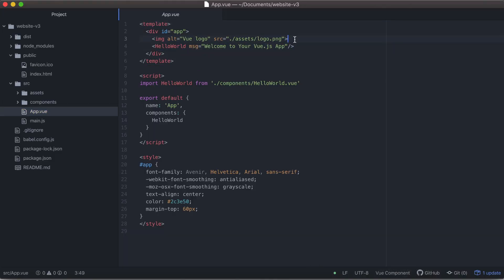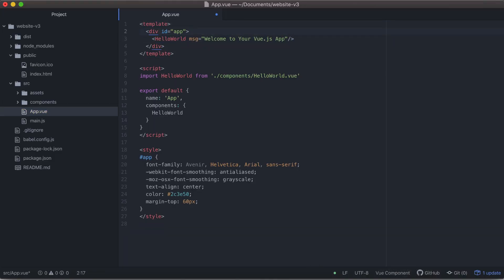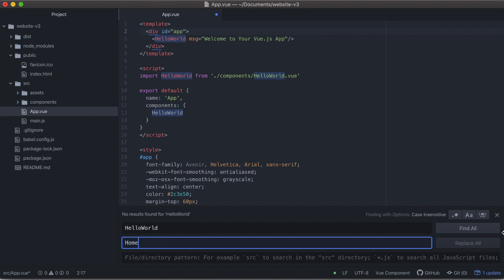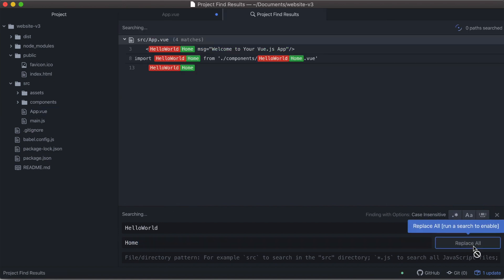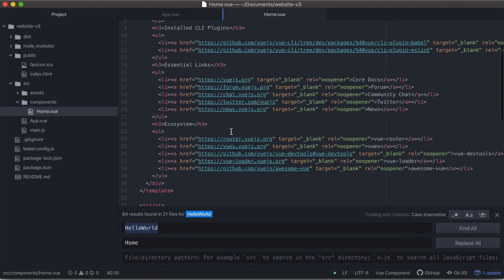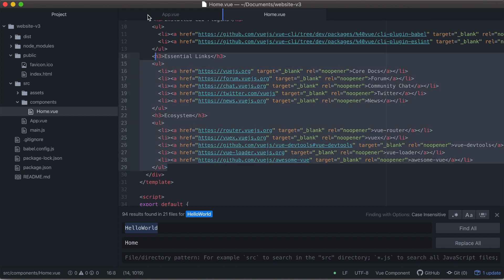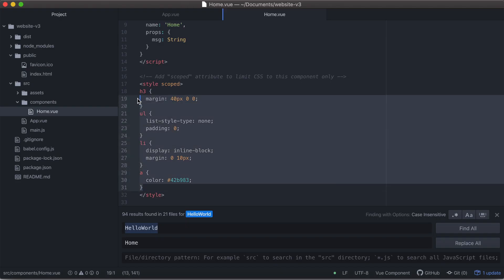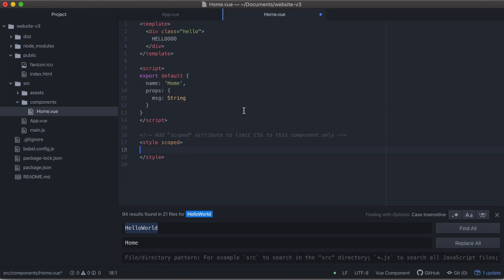Vue has a HelloWorld component set up by default, and I don't want to use that name. So I'm finding and replacing everywhere that says HelloWorld with Home, because all I want right now is a homepage. I'm going to delete some of the extra stuff that comes with the template, type in hello just to see that it's working, and delete some of the CSS to start with a cleaner base.